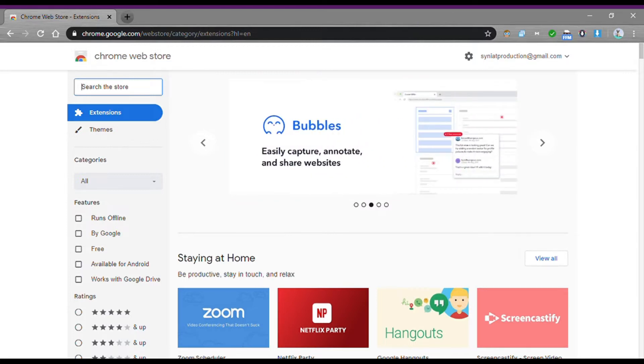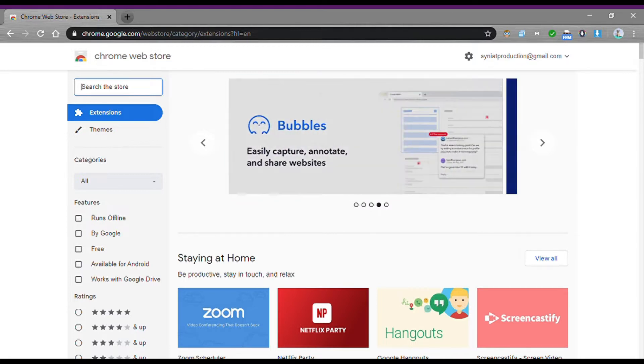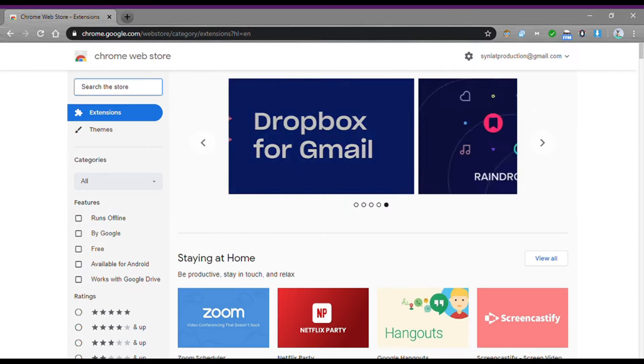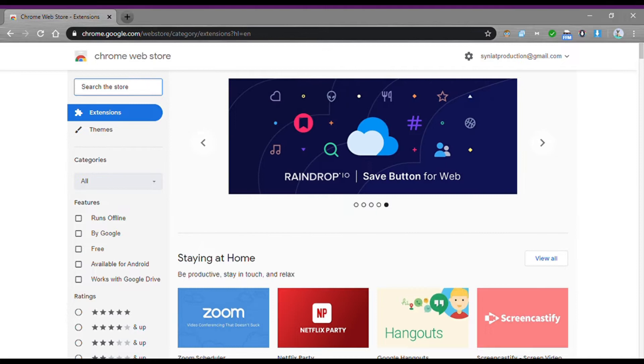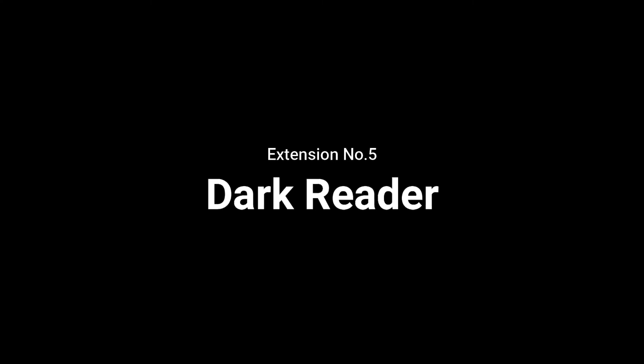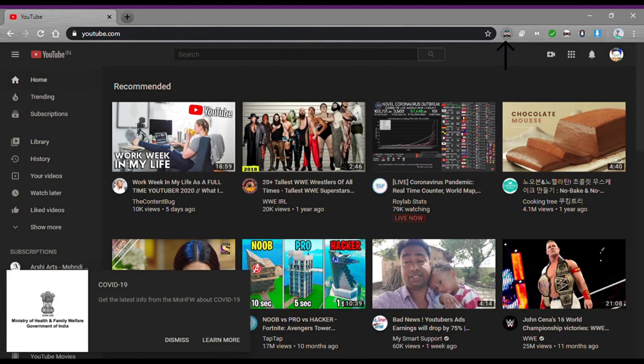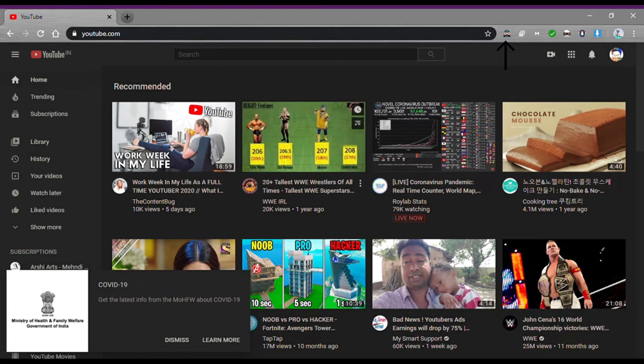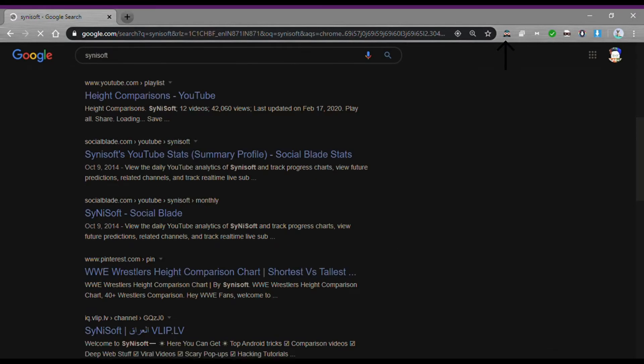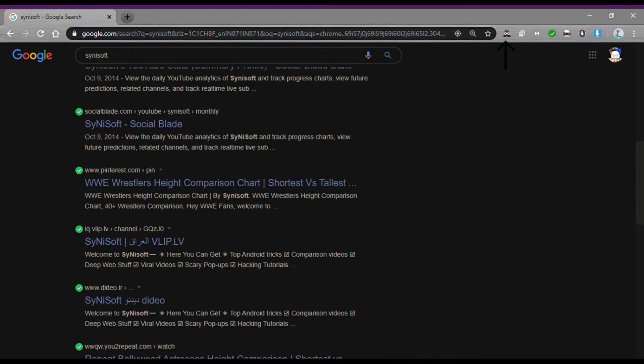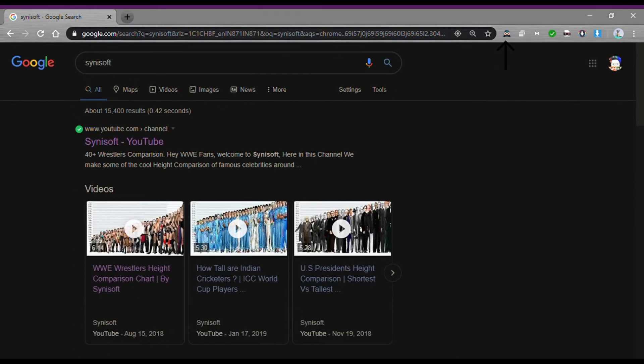So without wasting your time, let's get started. Dark Reader: Dark Reader is very useful at night. This extension provides dark mode or night mode to any website. Dark mode reduces battery usage, protects your eyes from white light and blue light.